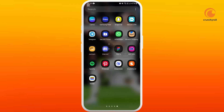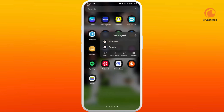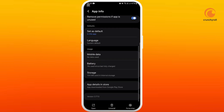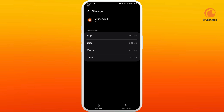Another method is to clear the cache memory of your app. Tap and hold on the Crunchyroll app icon, select the information icon, scroll down to the bottom, and select the Storage option. In the bottom right corner, you can see the Clear Cache option — tap on it. It'll help you clear out any corrupted data that might be causing this issue.